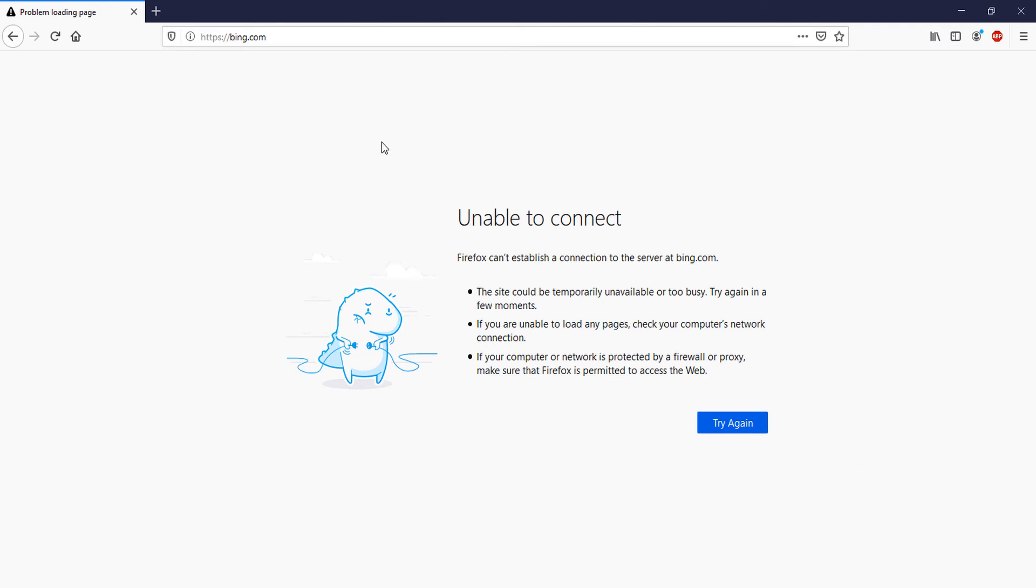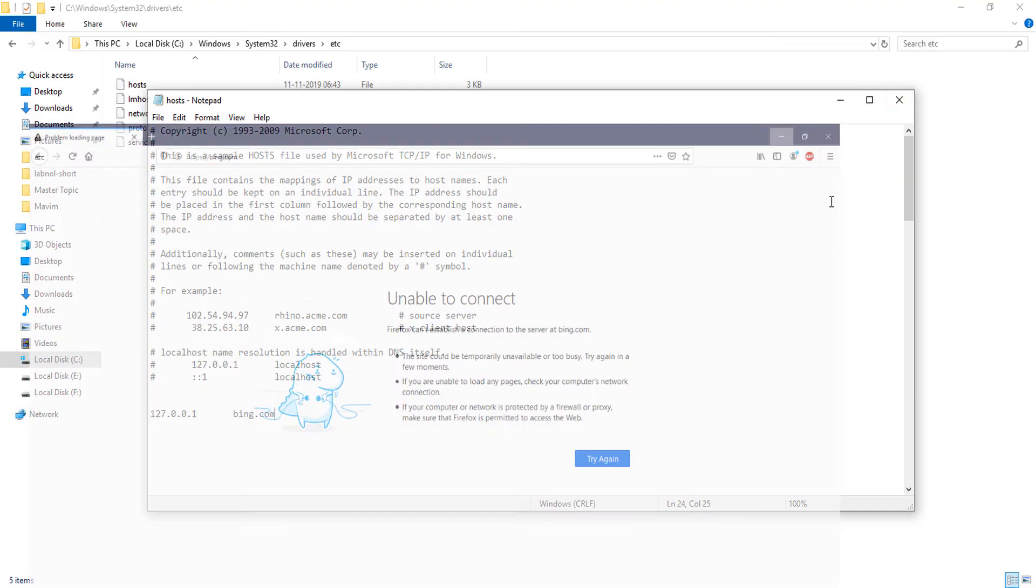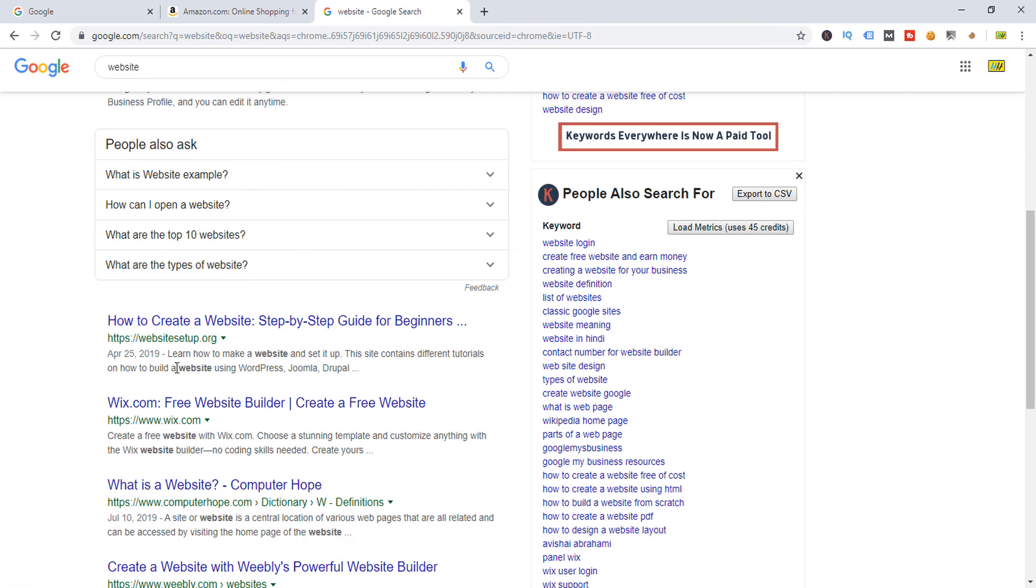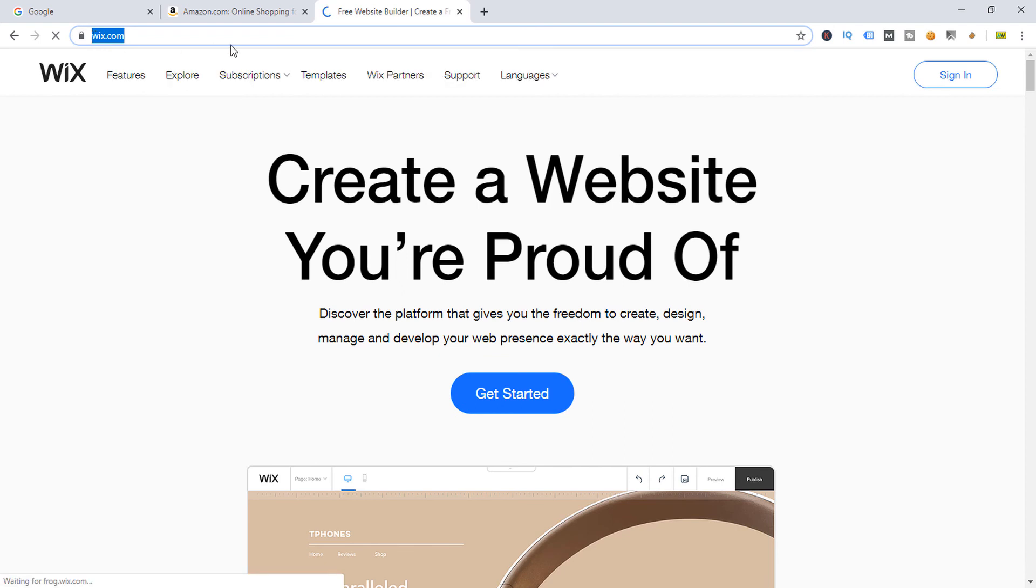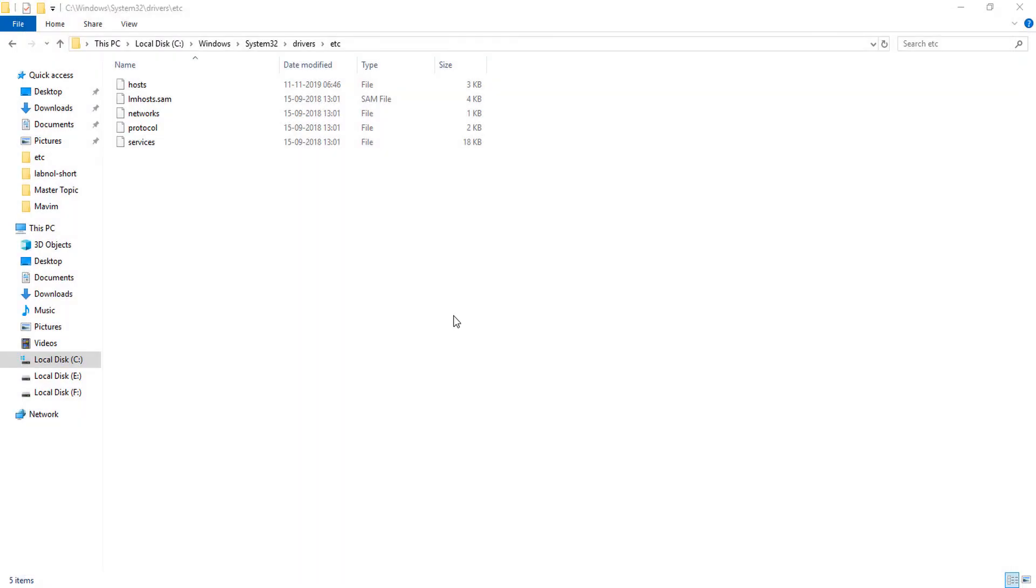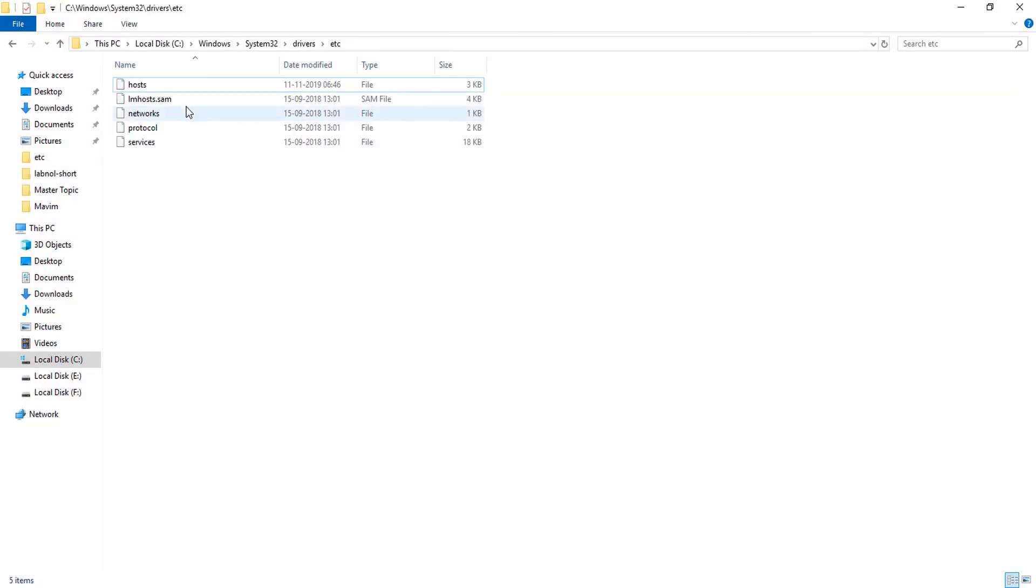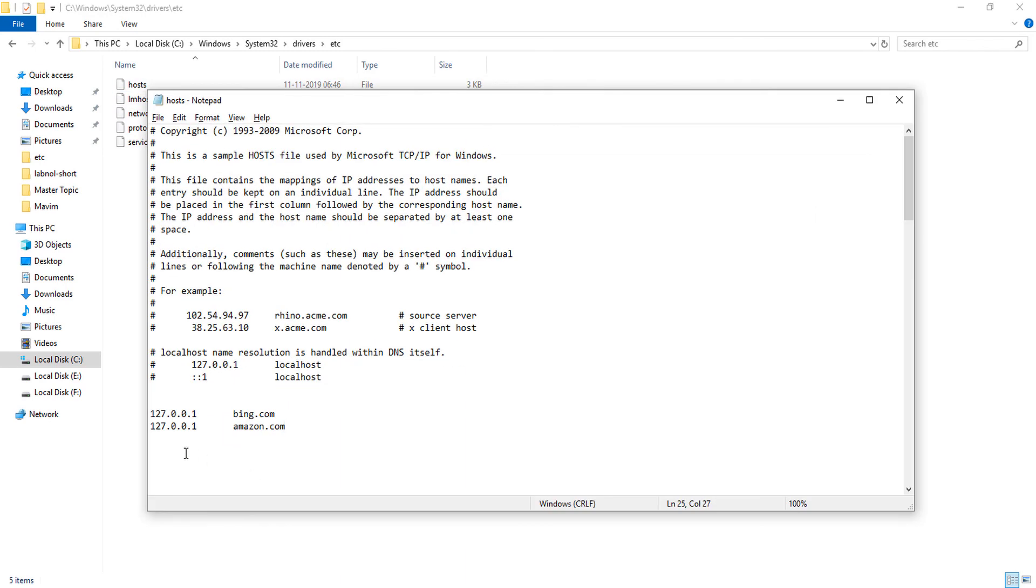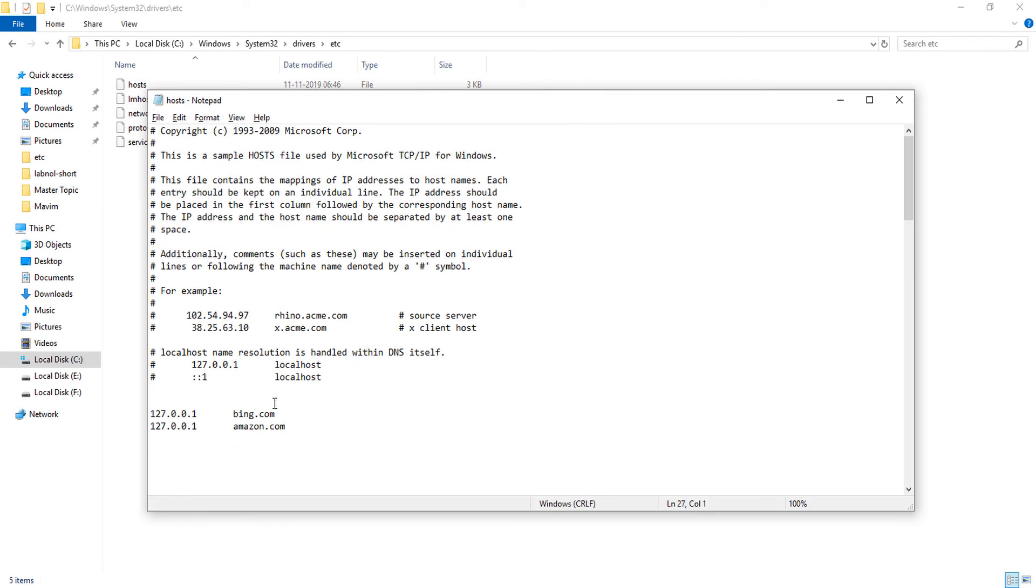Now I am going to check another website. Copy this again and here I am going to type the Wix website. Simply copy this URL and close. Again here, Wix.com.